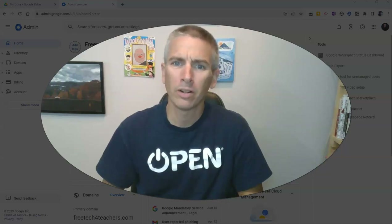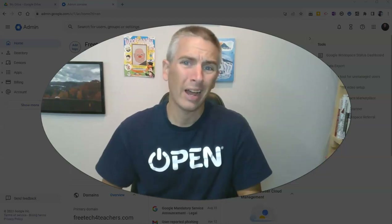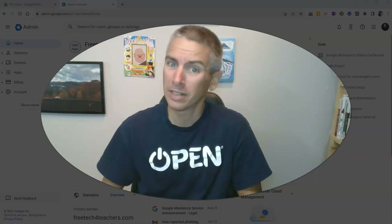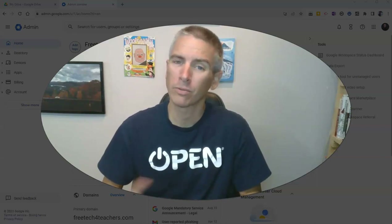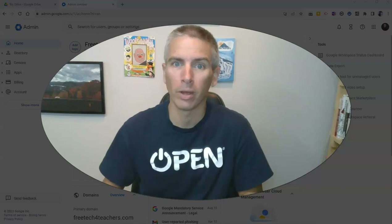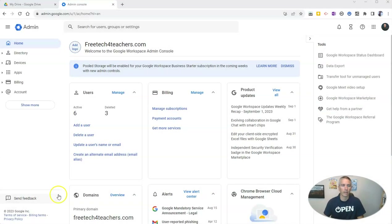Hi, I'm Richard Byrne. In this video, I'm going to show you how to enable or disable Google Workspace Marketplace apps for users within your domain. Let's go ahead and take a look at how to do this.